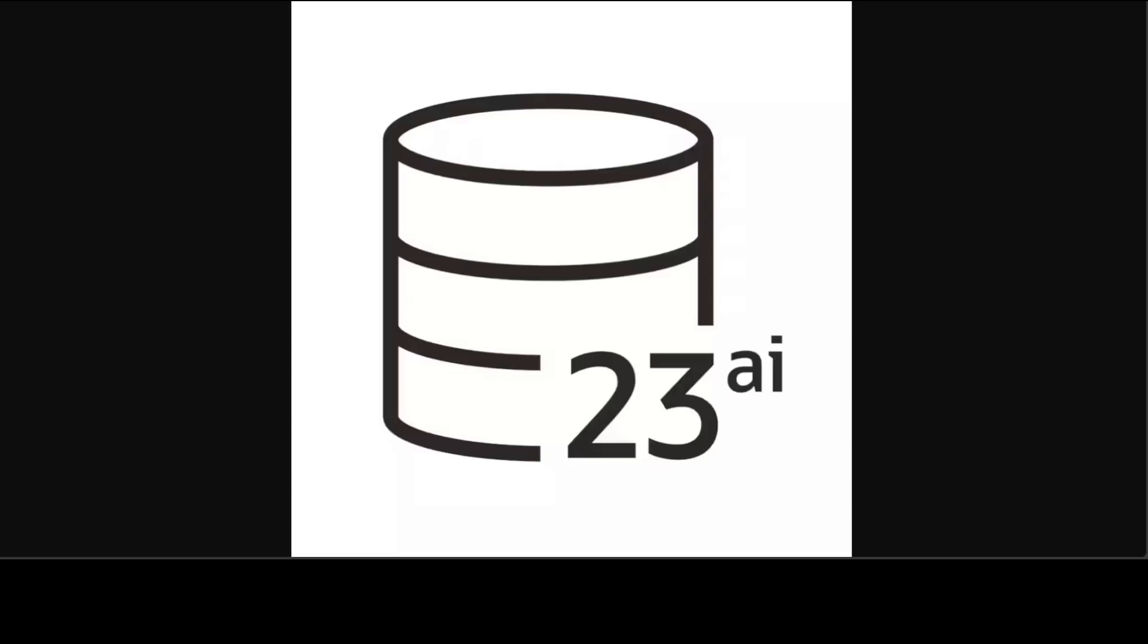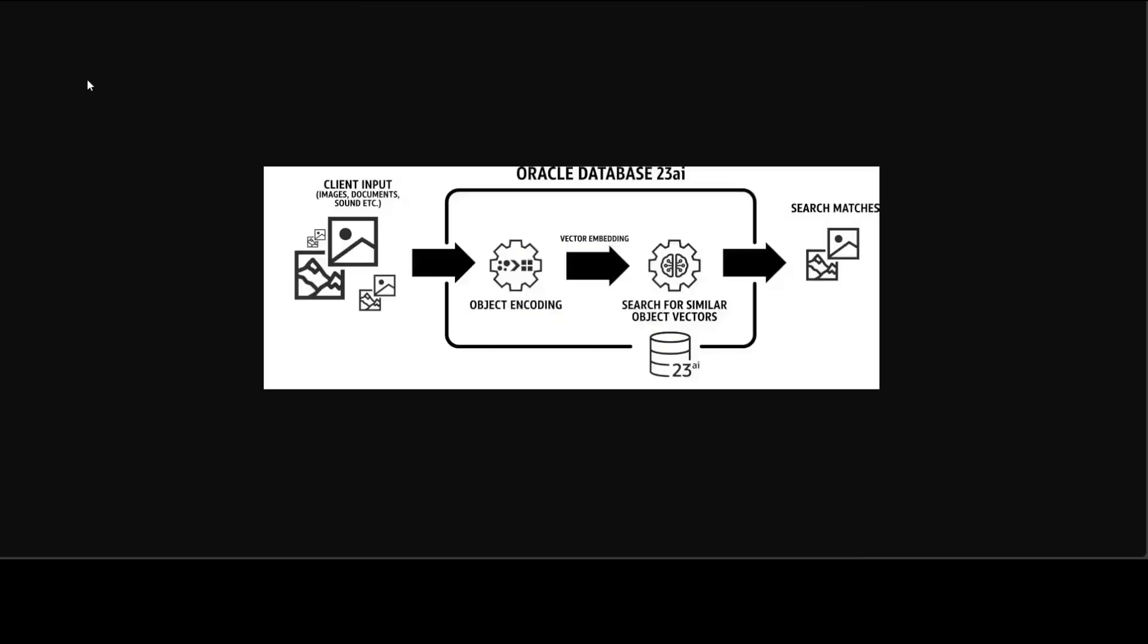There are three key areas Oracle is targeting in this release: AI for data, Dev for data, and Mission critical for data. When Oracle says AI for data, they mean enabling application developers to add functionality into their data-driven applications and incorporate AI capabilities into all of Oracle products and features, from data analysis to application development to performance optimization.